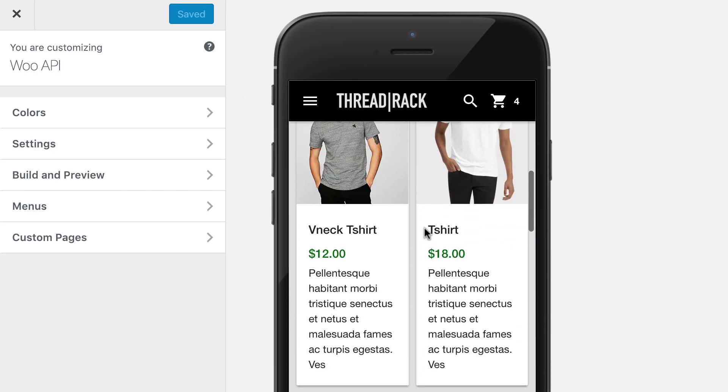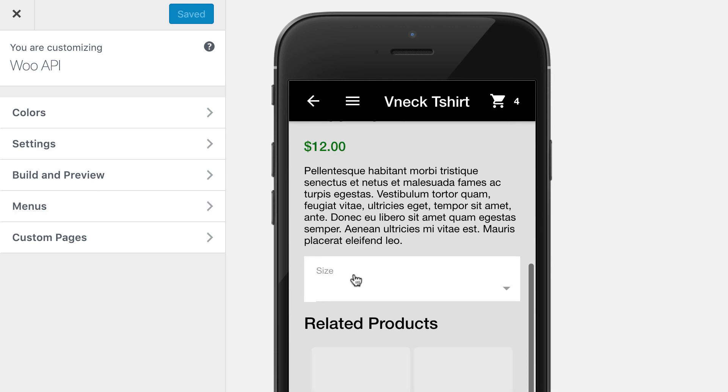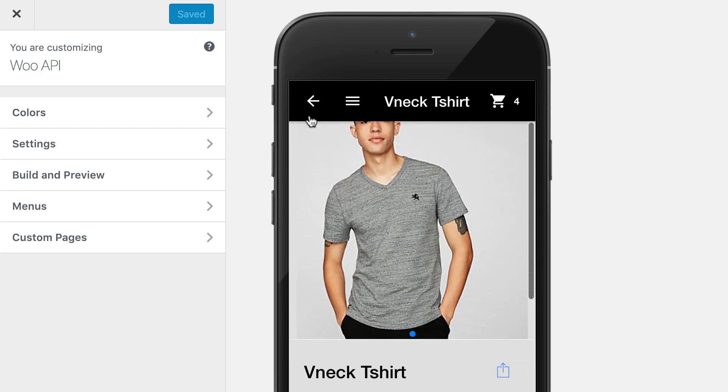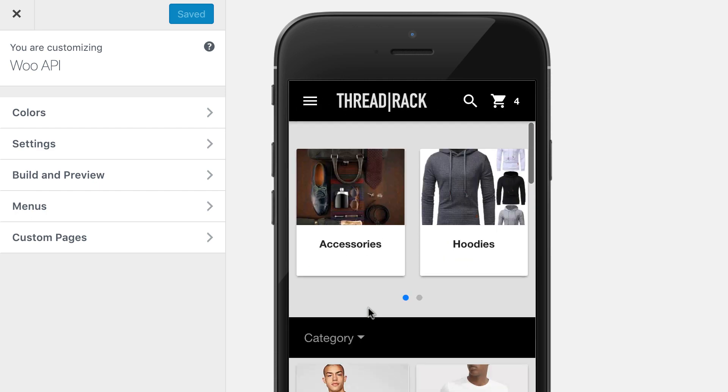You should be able to see products now, like in this demo app that I have, and you should be able to add them to your cart and do all of that.